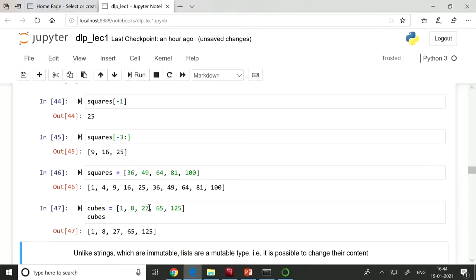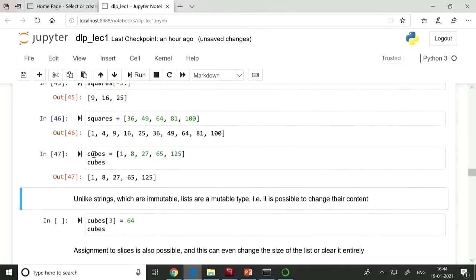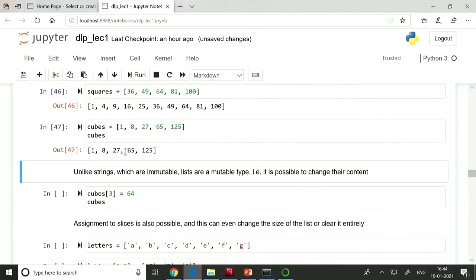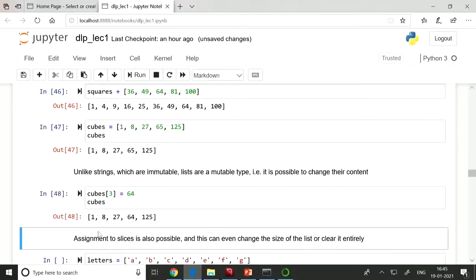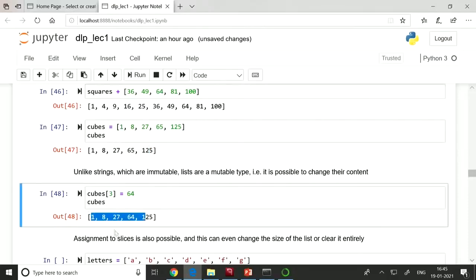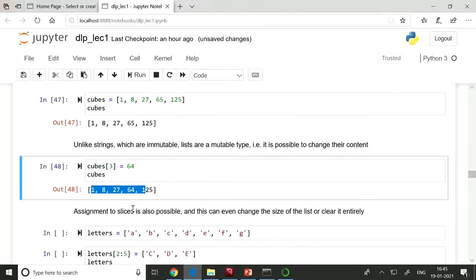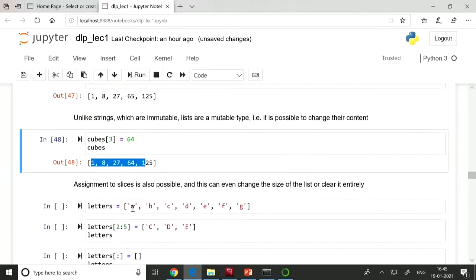Since list is a mutable object, we can change its contents. For example, creating a list 'cubes = [1, 8, 27, 65, ...]' and then changing the fourth element: 'cubes[3] = 64' replaces 65 with 64. If you print the cubes list, you can see that 65 has been replaced with 64. Unlike strings which are immutable, lists are mutable — you can change their content at any time.